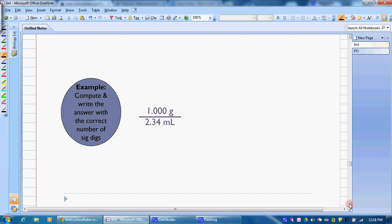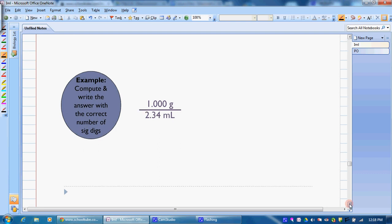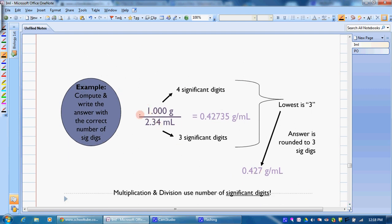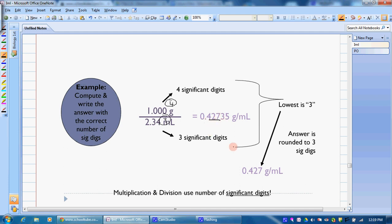Here we're dividing, so pause your video, work the problem, and figure out how many significant figures belong in your answer. The first number has 4 significant figures because it's a decimal — we go left to right and count all 4 digits. This number has 3, so we want 3 in our final answer. When we work it out, the leading 0 is not significant; since there's a decimal, we move left to right and count these 3 digits. The 7 is our last digit, and since the next digit is less than 5, it stays the same.